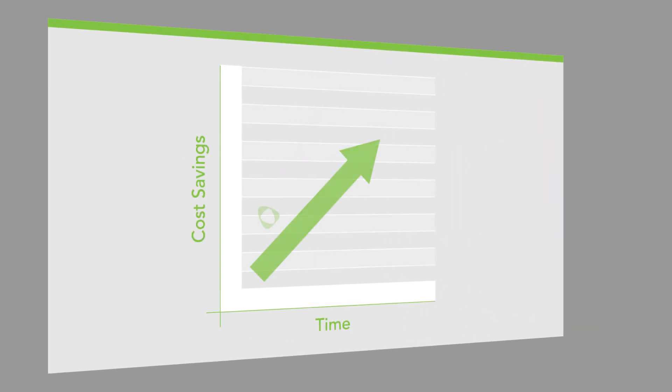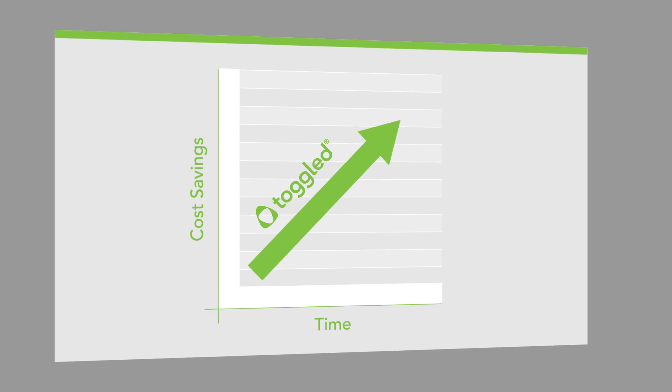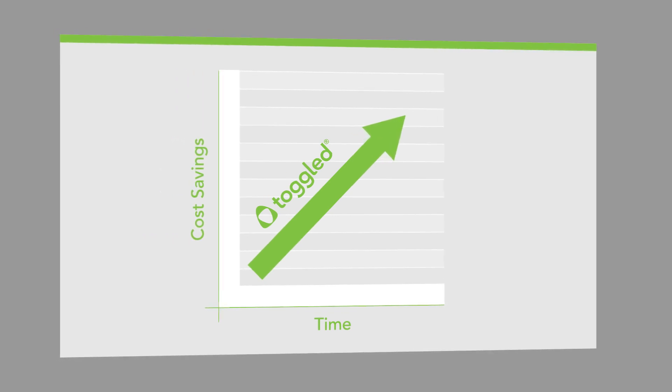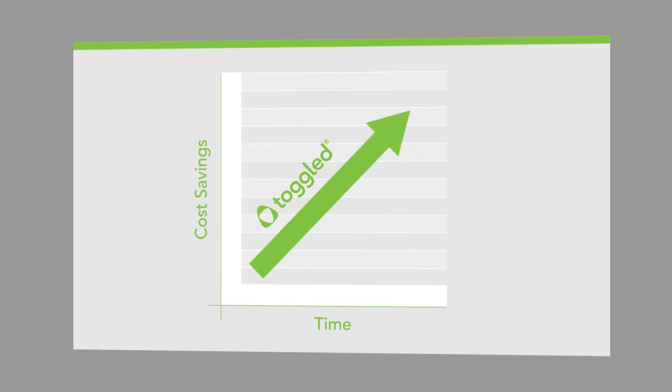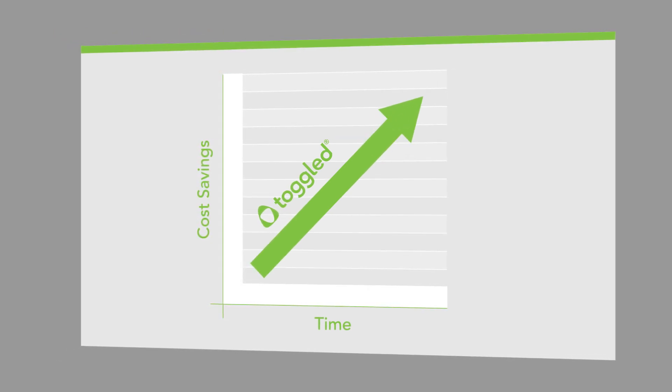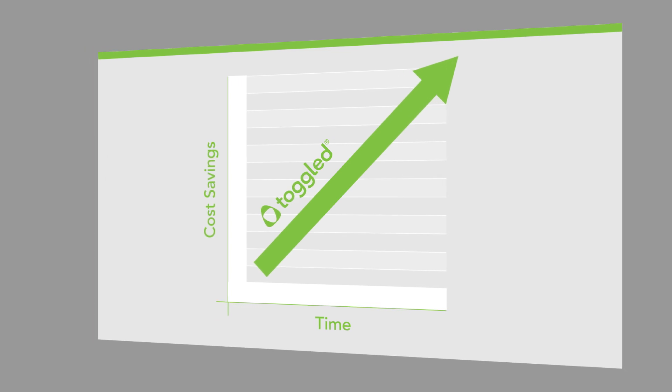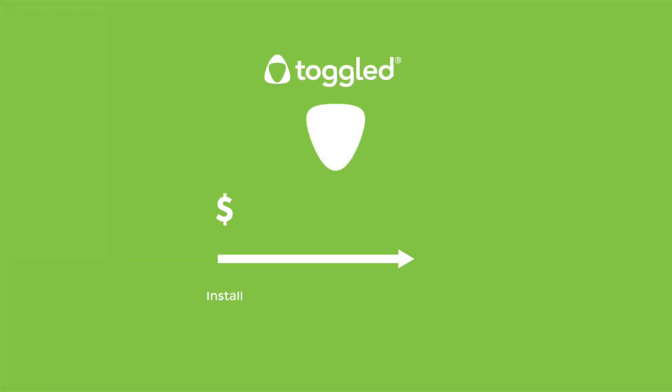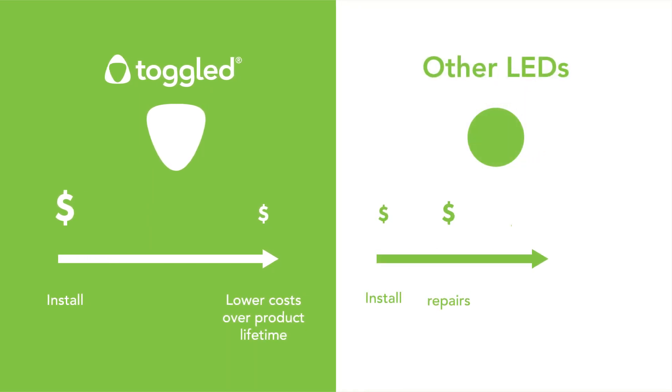Then we deliver a second layer of savings over LED ballast-compatible replacements. With Toggled, you'll never have to spend money to power, service, or replace a ballast again.